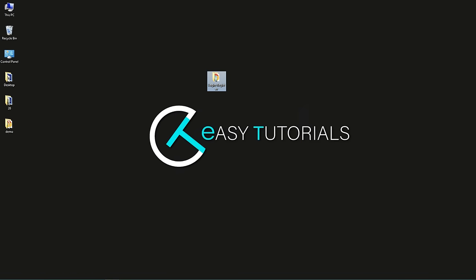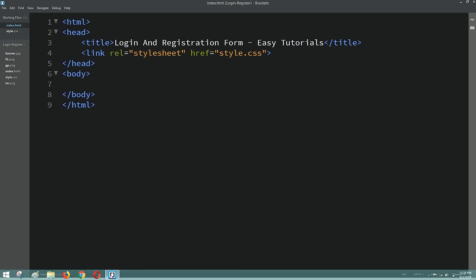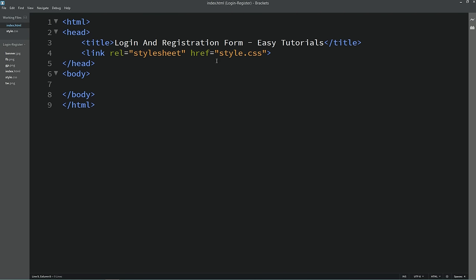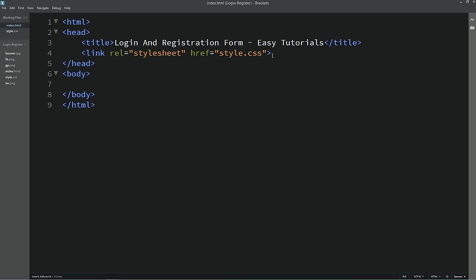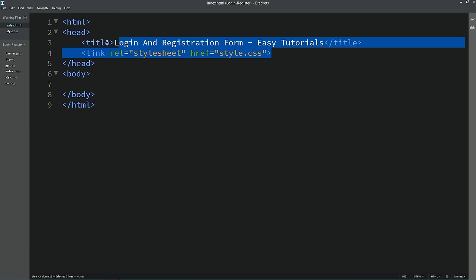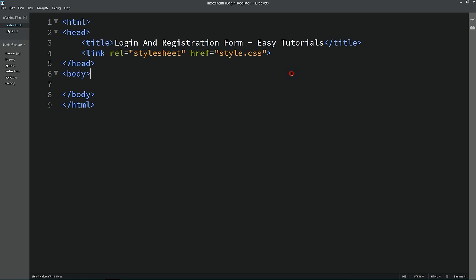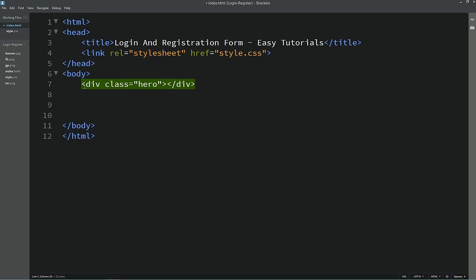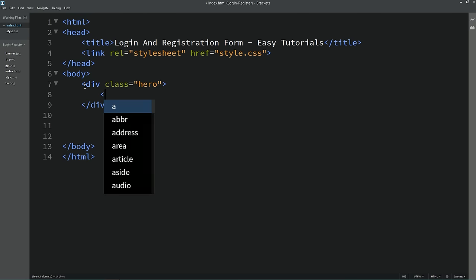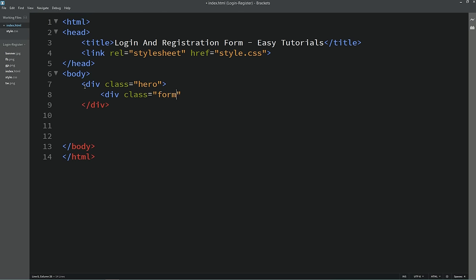I'll open my text editor, which is Brackets Editor. This is my HTML file and this is the CSS file. I've already connected the HTML file to the CSS file. Now we'll come to the body tag and create one div with the class name 'hero'. Inside this div I am creating one more div with the class name 'form-box'.